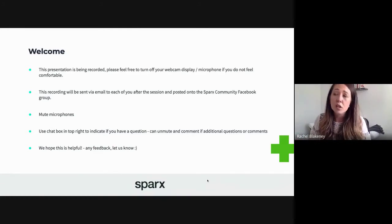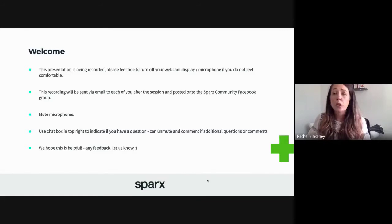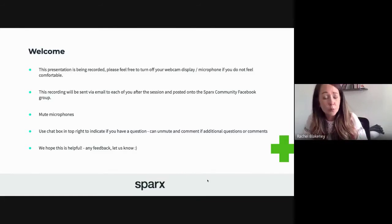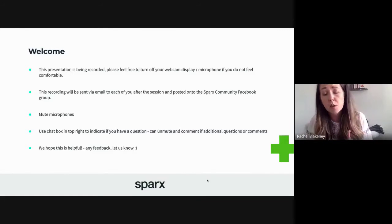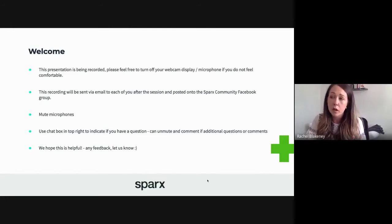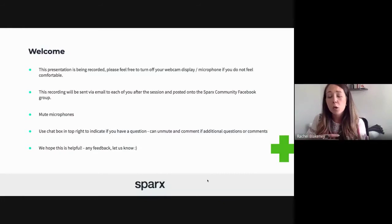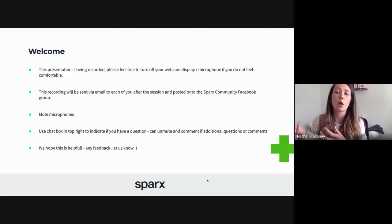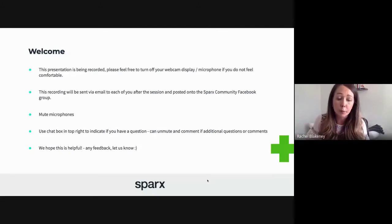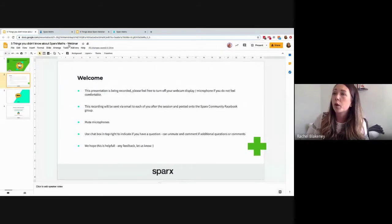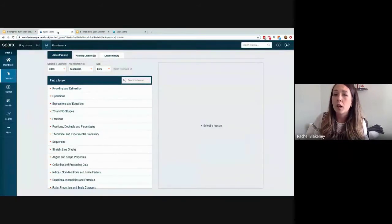Let me tell you a little bit about Sparks Maths. At the moment you'll be using the free resource, which was developed during school closure. The full version of Sparks Maths is a classroom and homework solution — classroom has homework automatically feeding into it, but you can also subscribe to the homework solution as a standalone product.